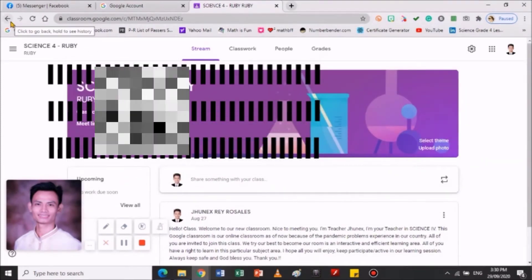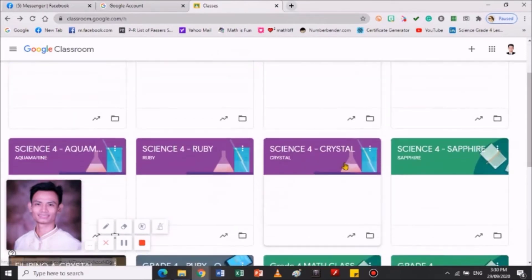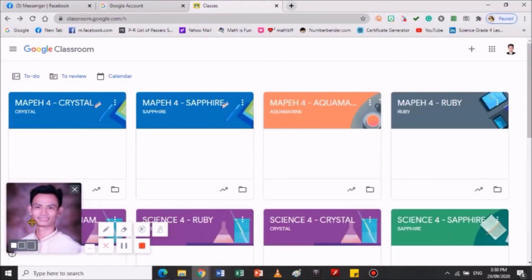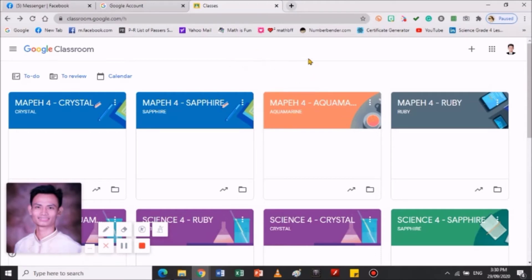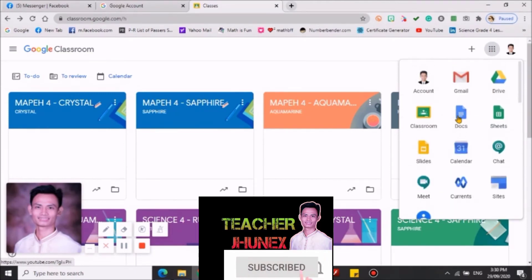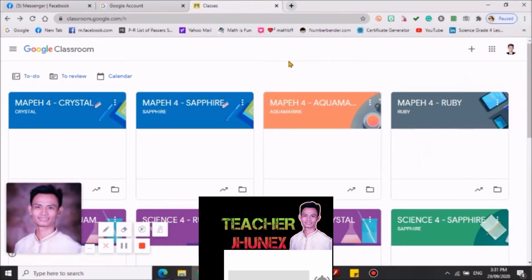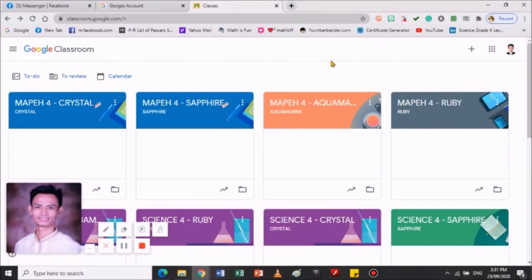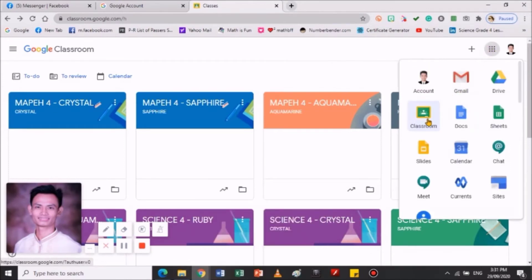Kailangan pa natin i-invite ang bata dito. Kapag Google classroom — okay, pag computer ang gamit mo, desktop, laptop — hindi mo na kailangan mag-download ng Google Classroom kasi direct na po yun kay Google sa kanyang Google Apps. Ito po yung mga Google Apps po. Kapag cellphone naman po ang gamit nyo, kailangan nyo mag-download sa isa — kailangan po mag-download ng Google Classroom.